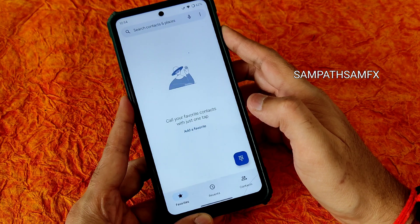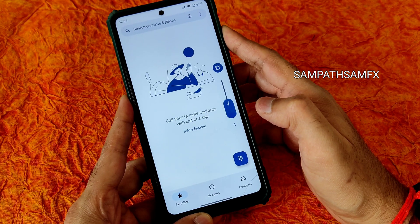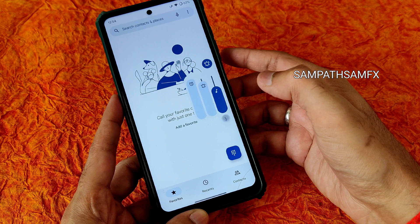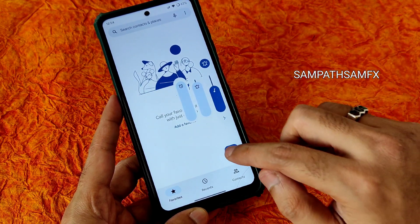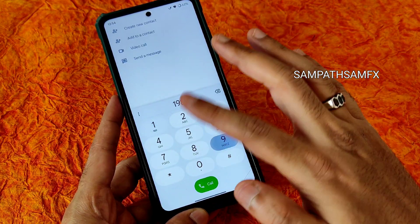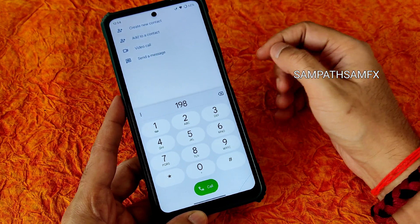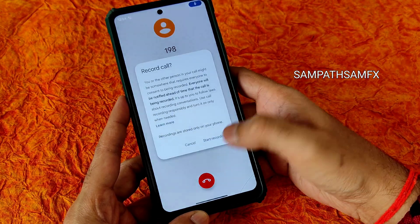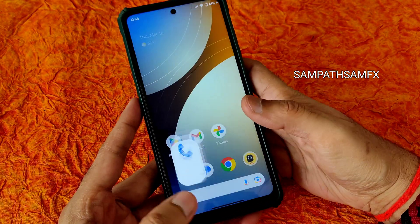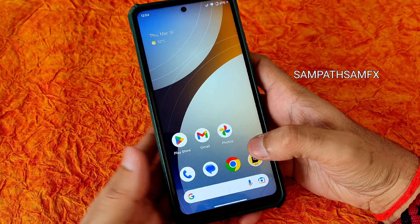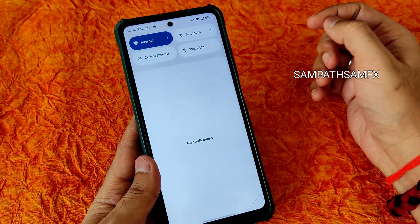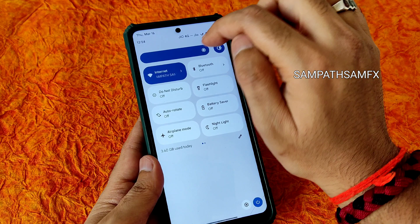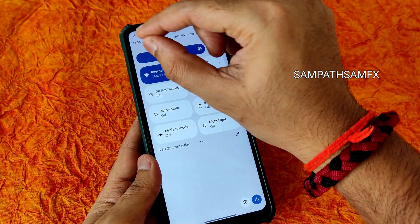Now speaking about the dialer — let me increase the volume a bit. There's a volume panel you get in this Android 13 based Project Awaken. If you dial a number, you can see the direct video call feature is available, and there is a call recording feature, but it will announce to the other person that the call is being recorded.